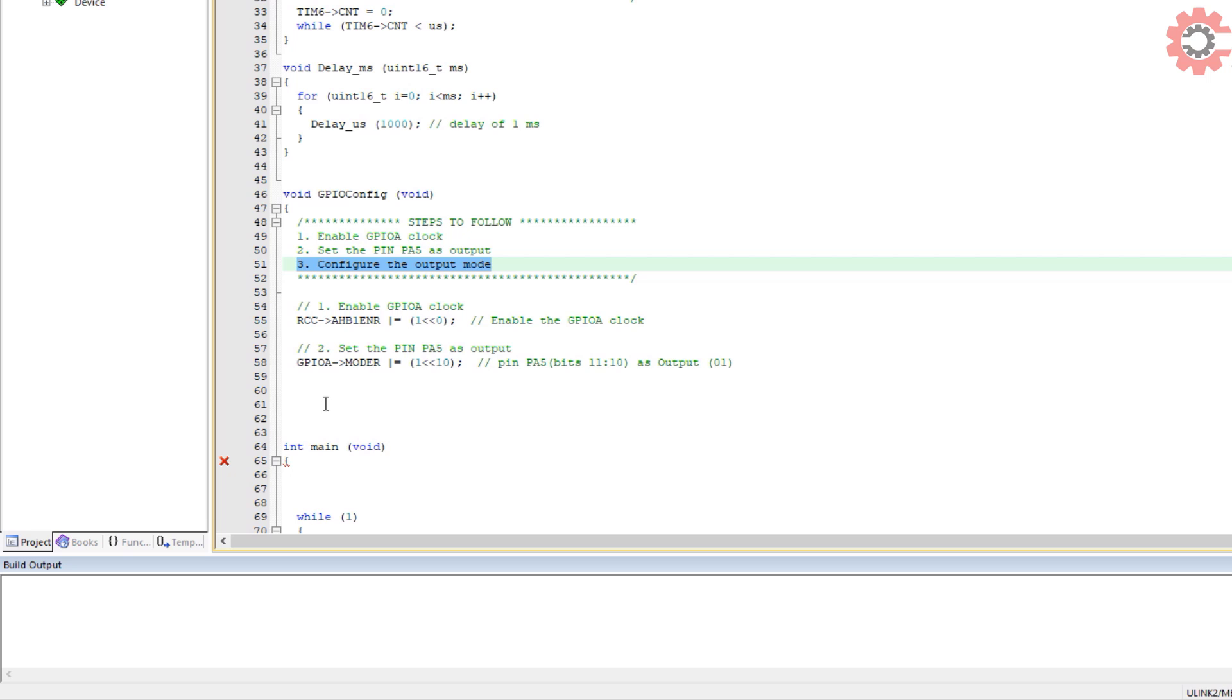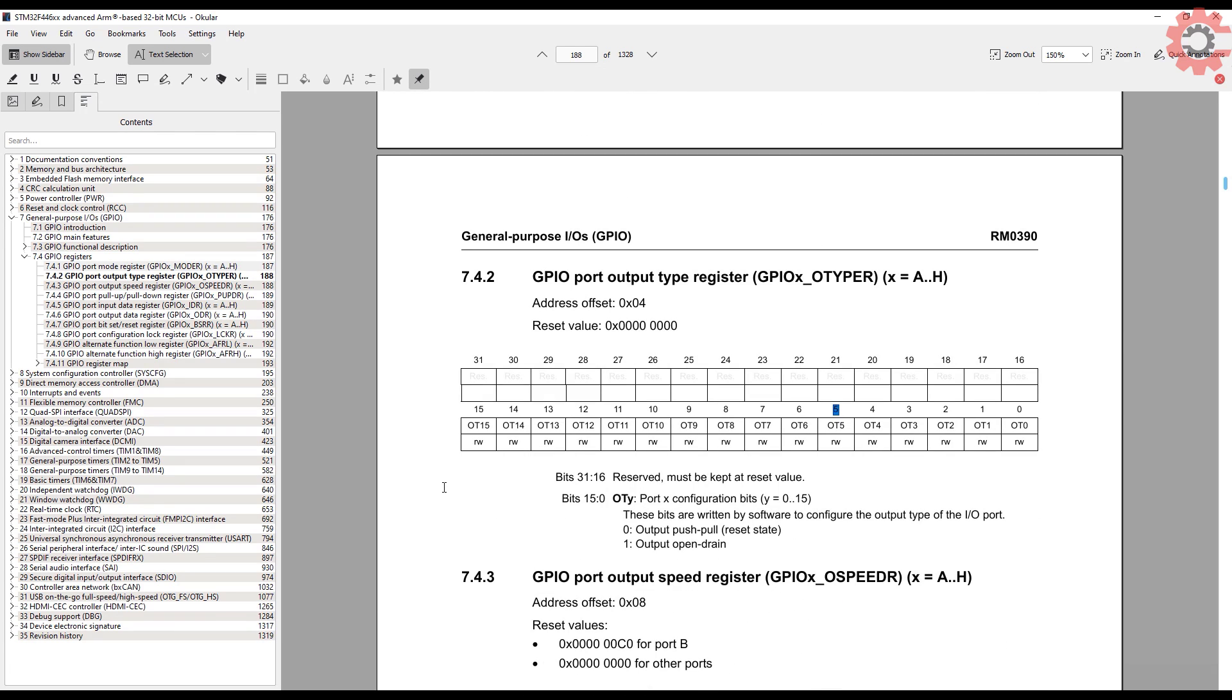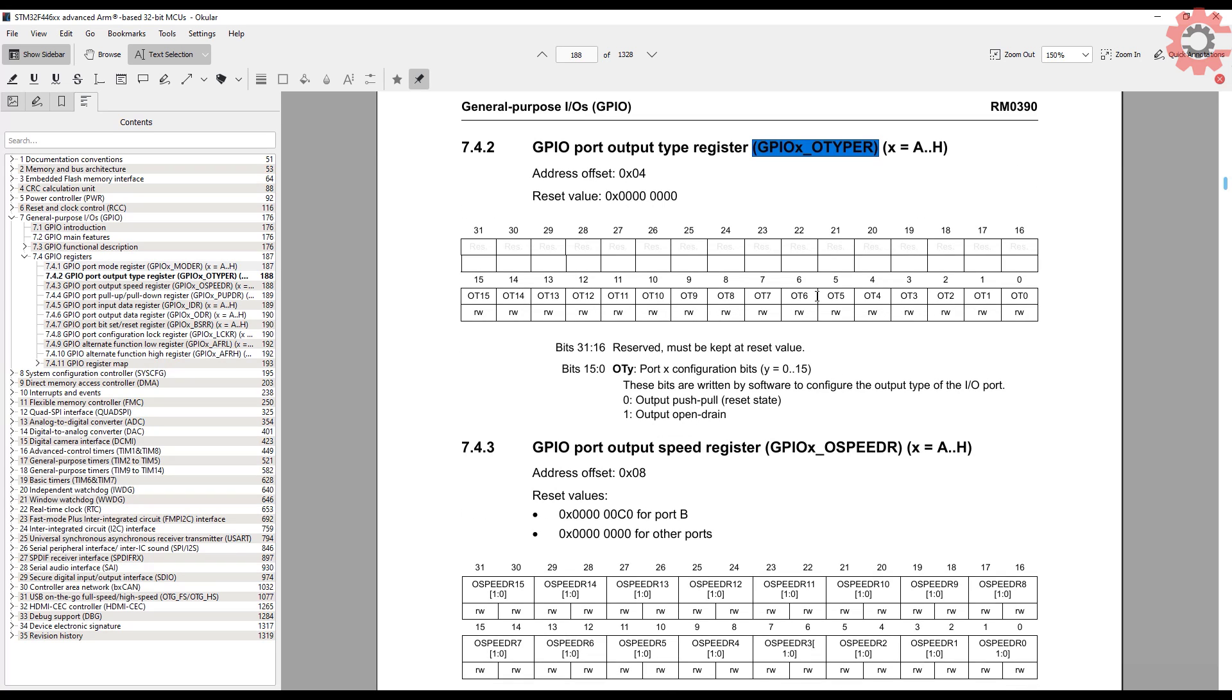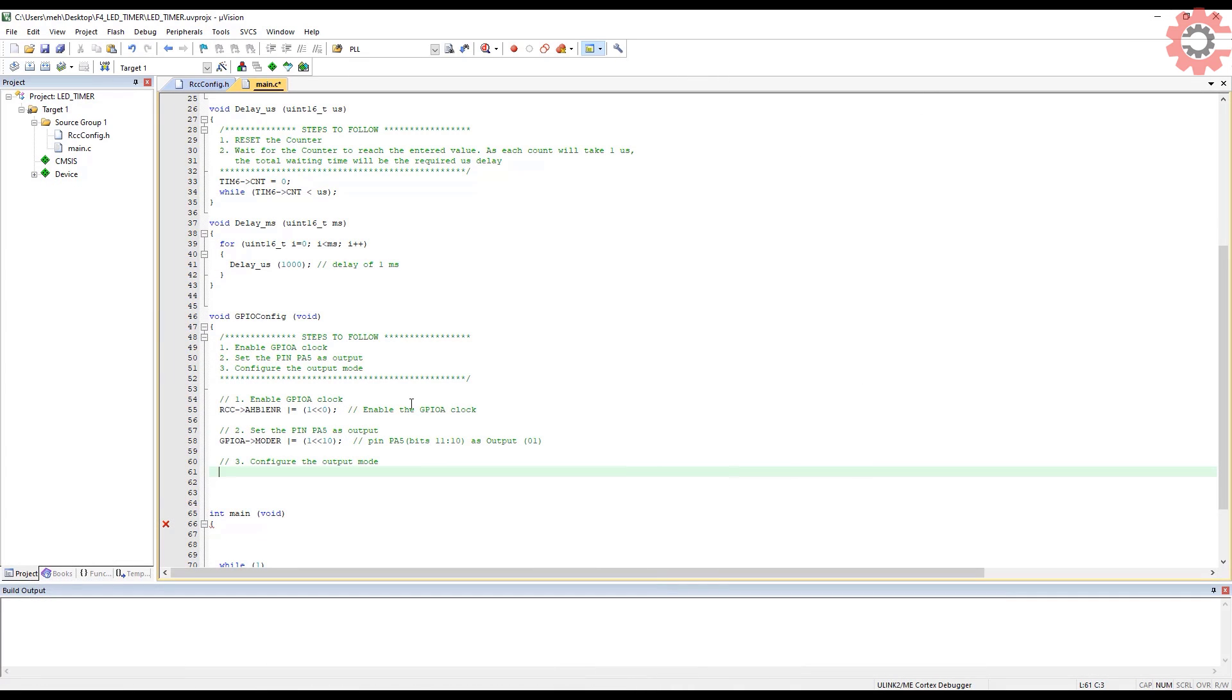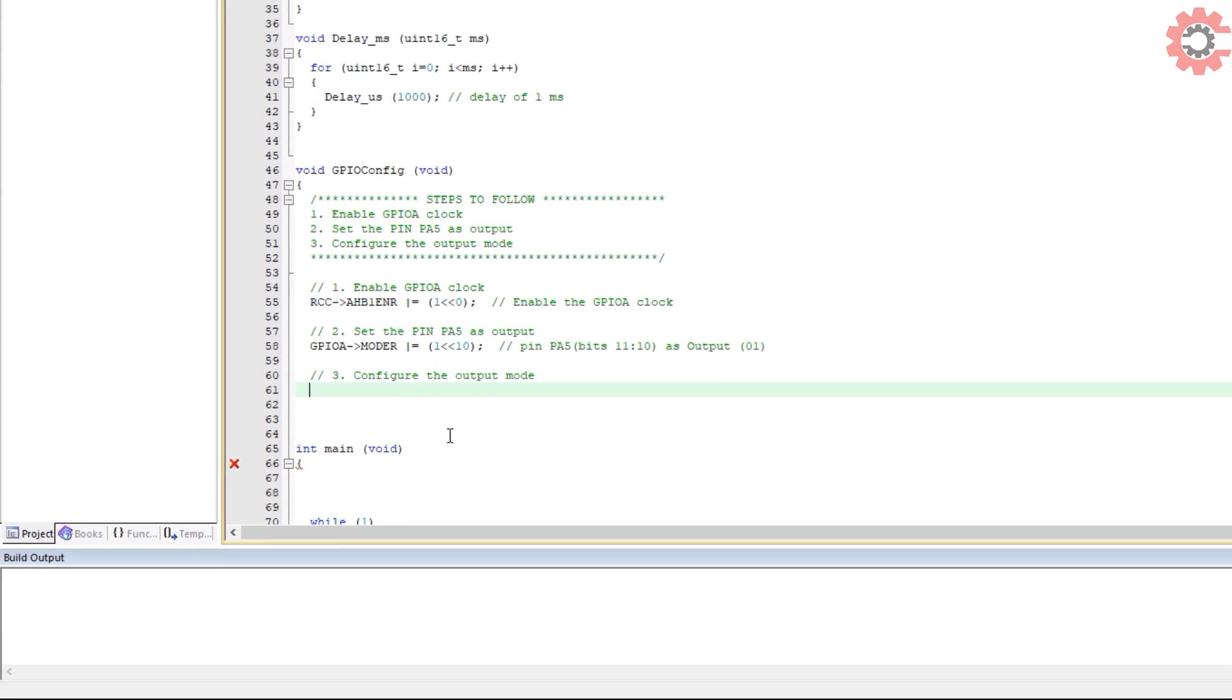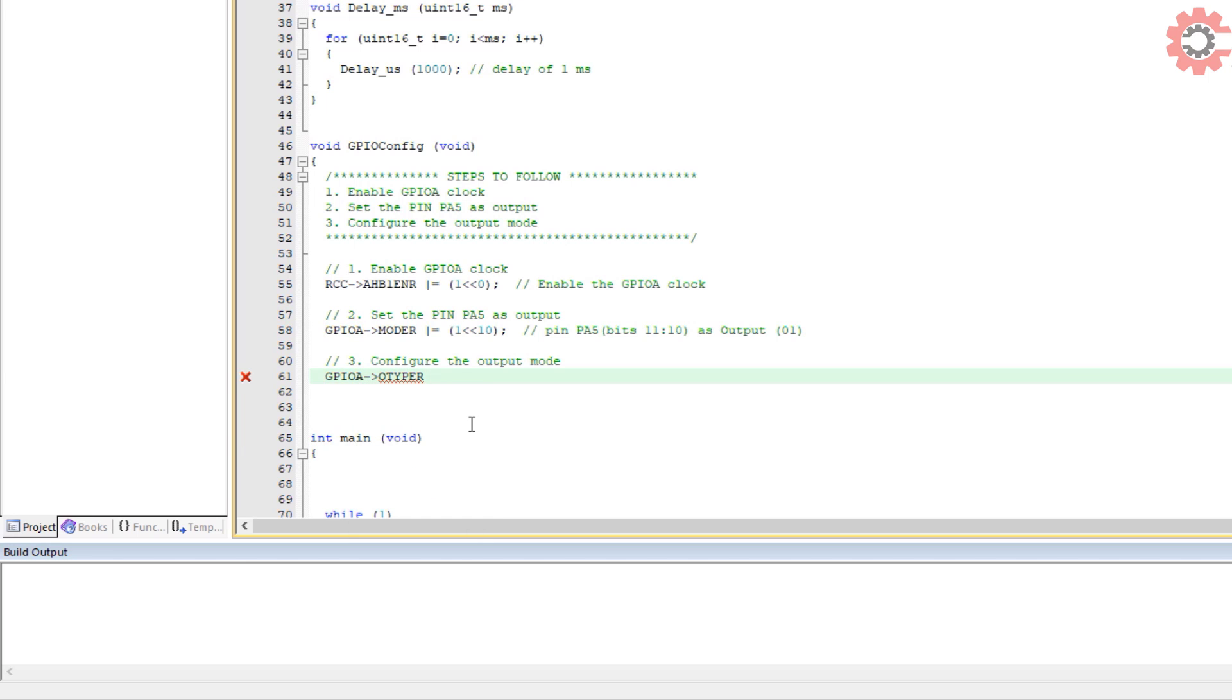Next, configure the output mode. Let's go back to the registers. We have port output type register. Here we need to set what type of output we want. For toggling the pin, we want the push-pull type, and that's why we need to write 0 in the 5th position. In the GPIO A output type register, write a 0 in the 5th position.